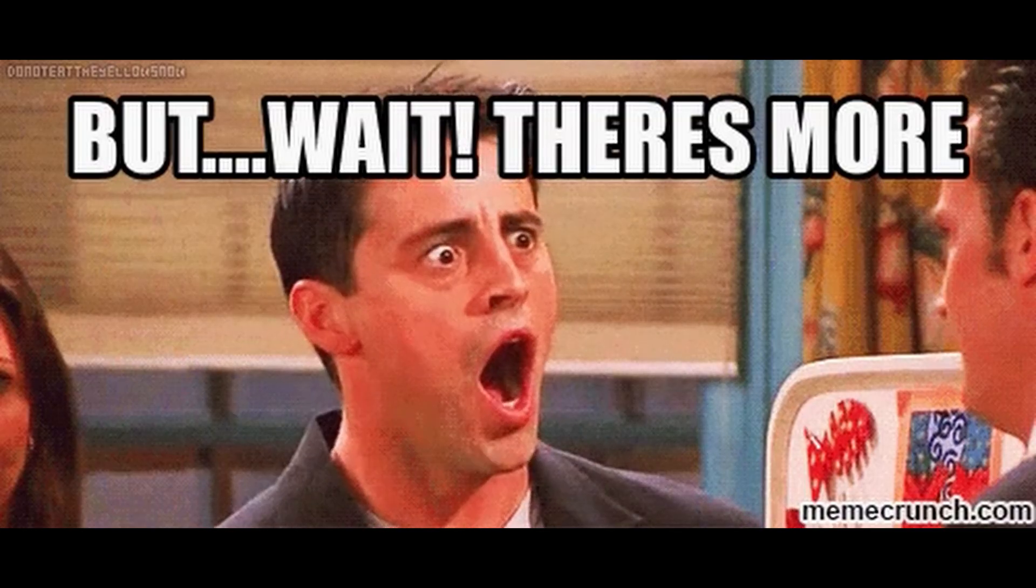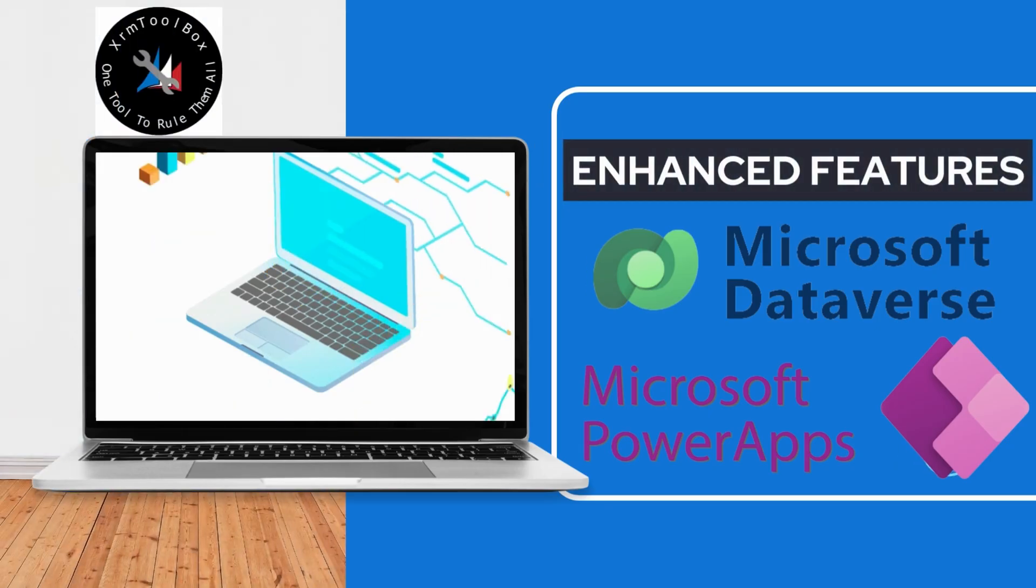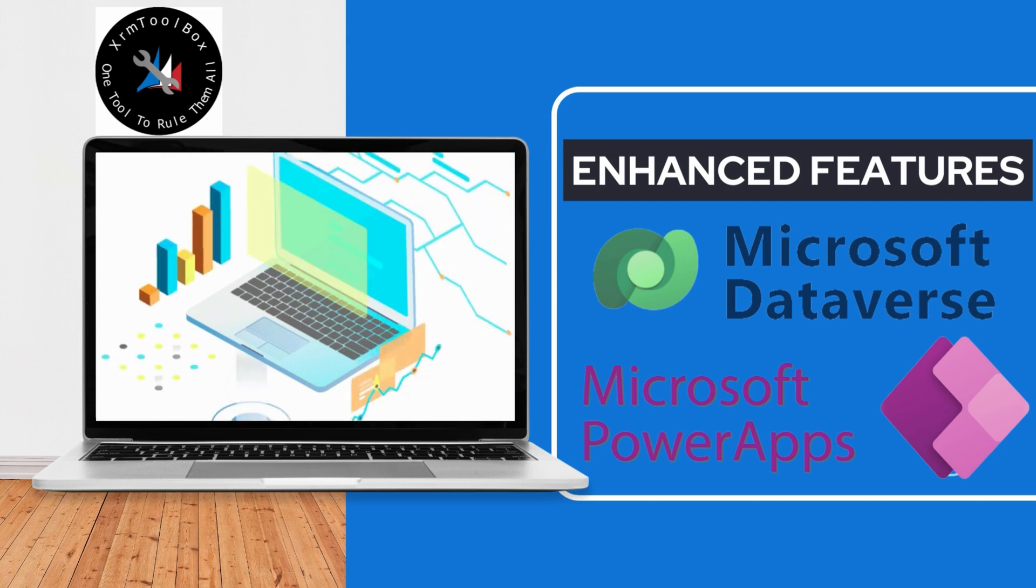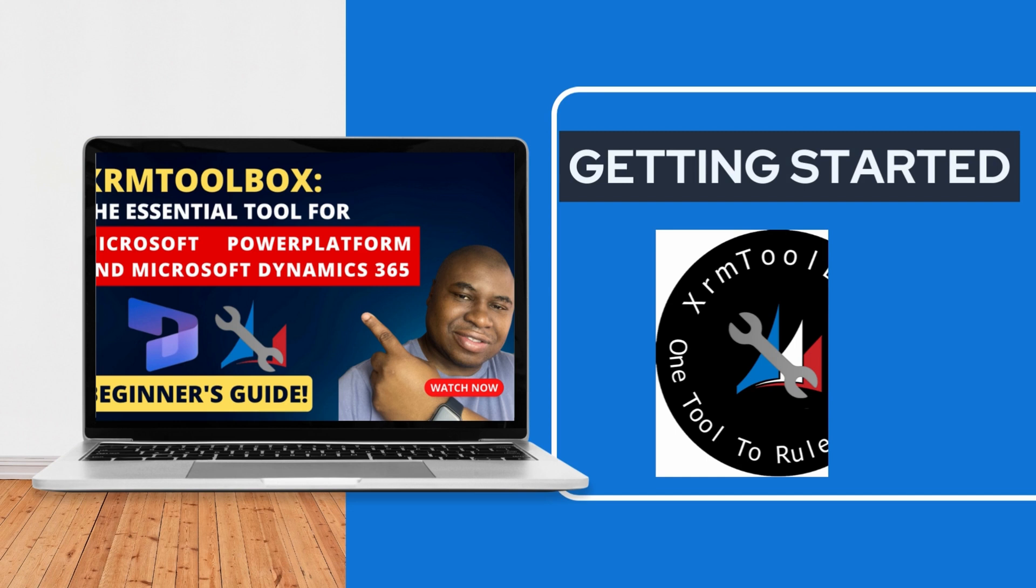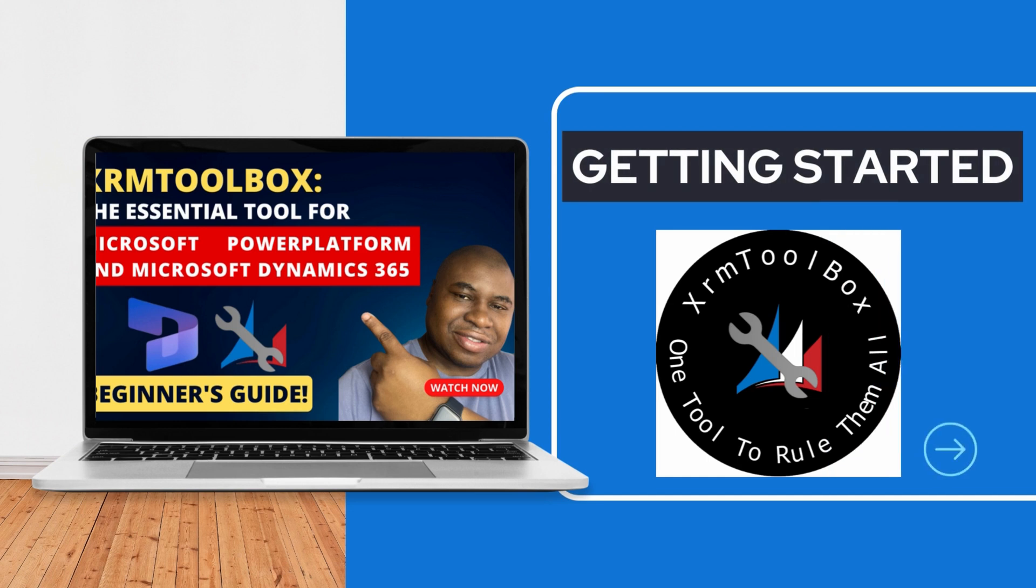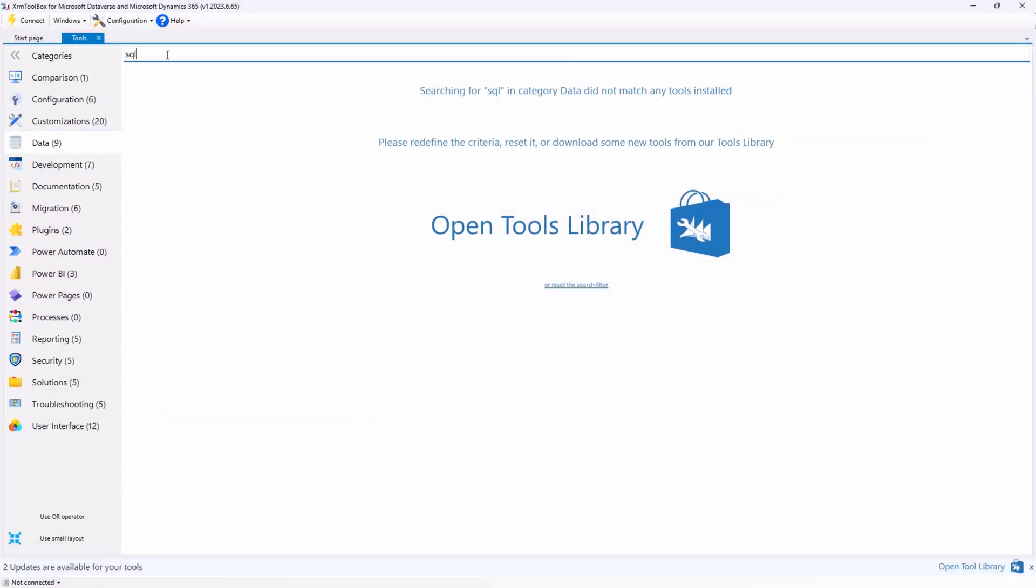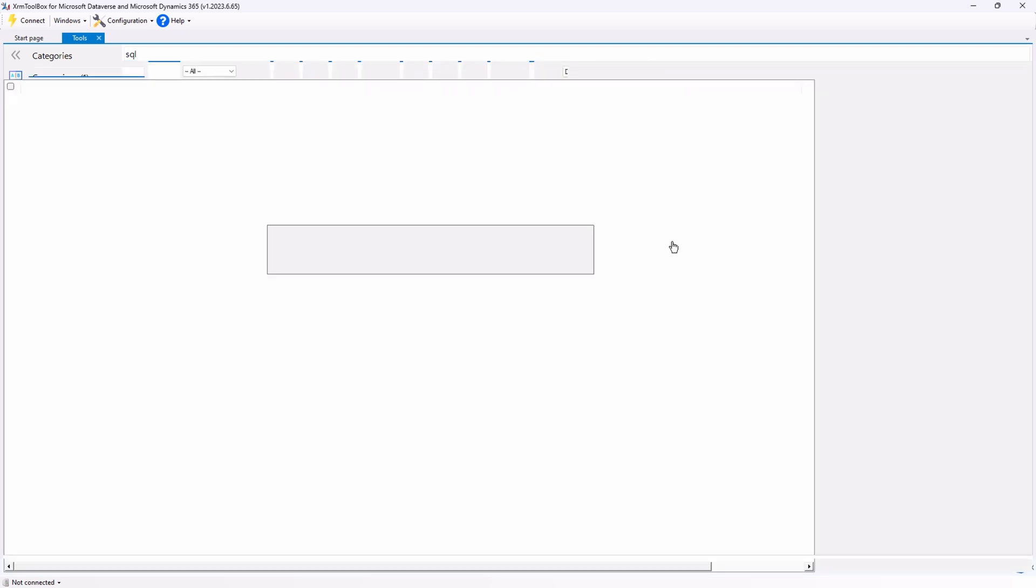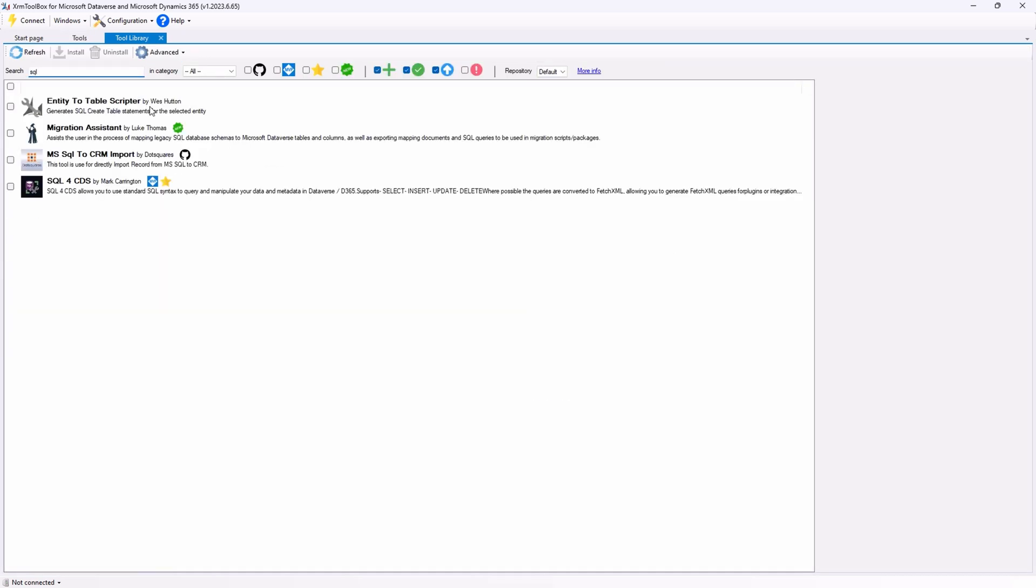But wait, there's more. We can make our operations even more powerful using the XRM toolbox. If you don't have the XRM toolbox installed, check out one of our videos where we go in depth on how to install it and getting started. Today's plugin is SQL for CDS. If you don't have it installed, search for SQL for CDS in the tools library and install it.